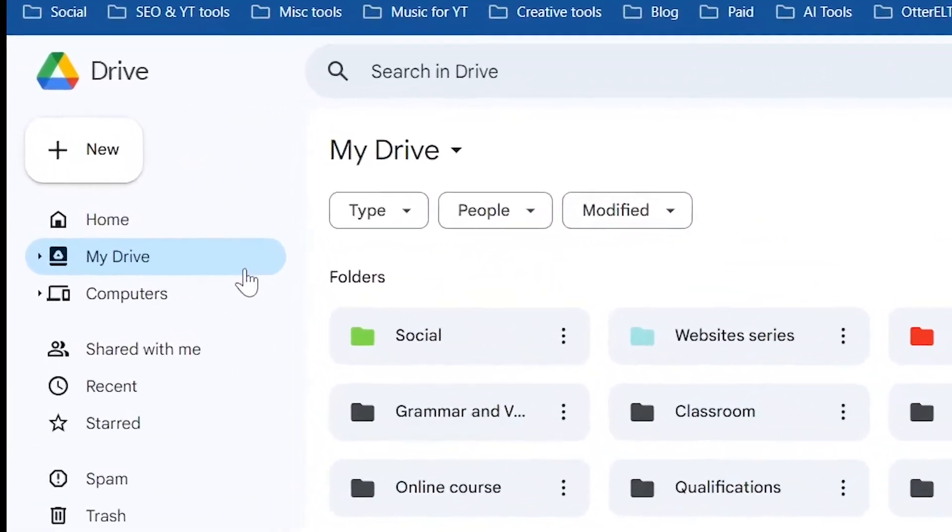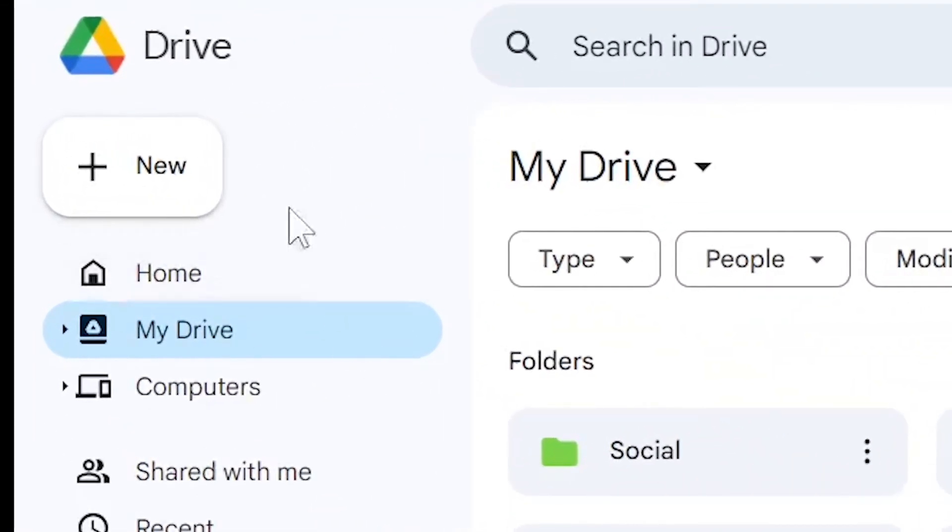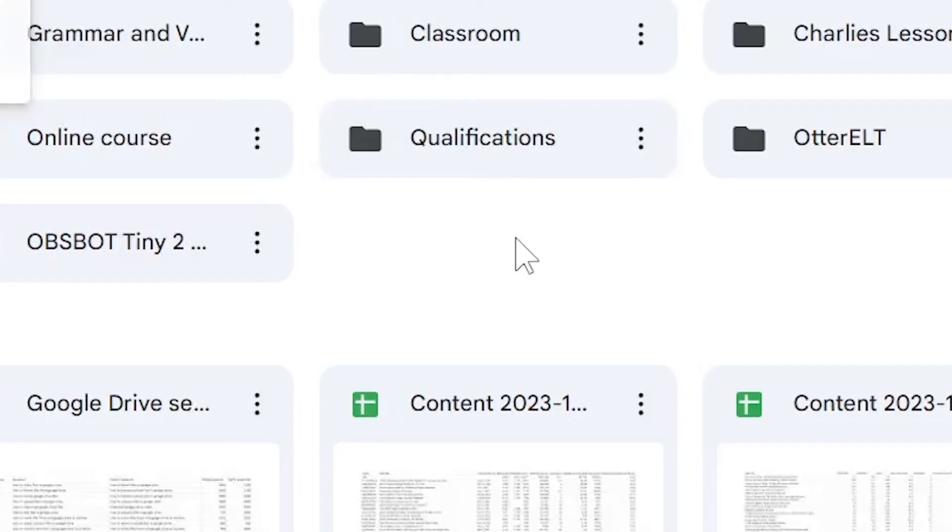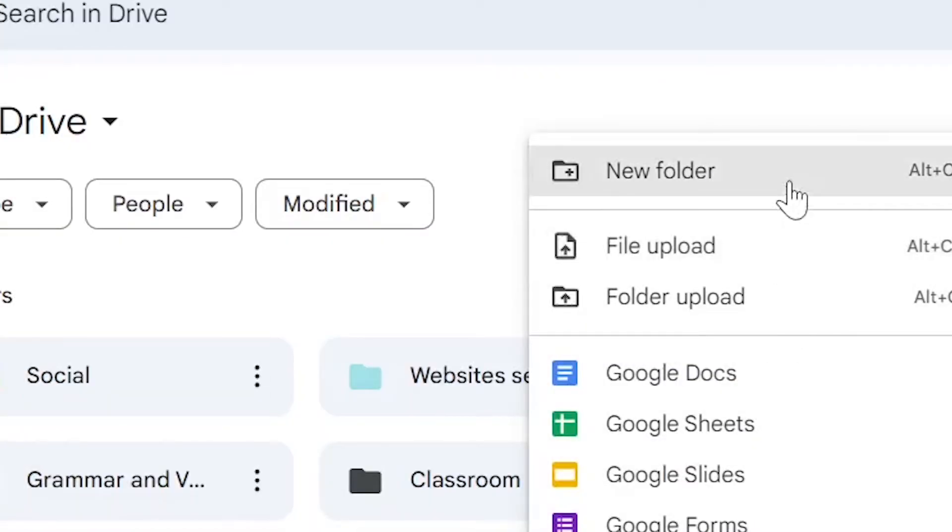First we can go to the top left, click New and click New Folder. Or in the center of the page we can right click and select New Folder.